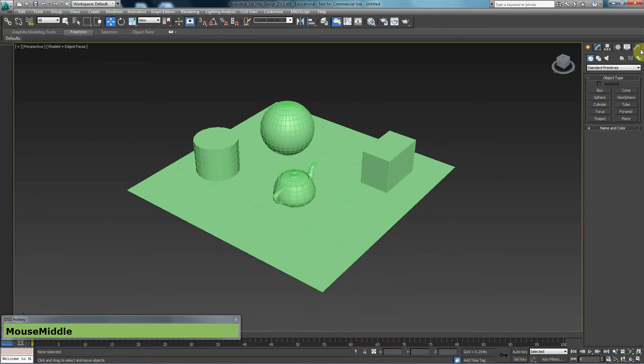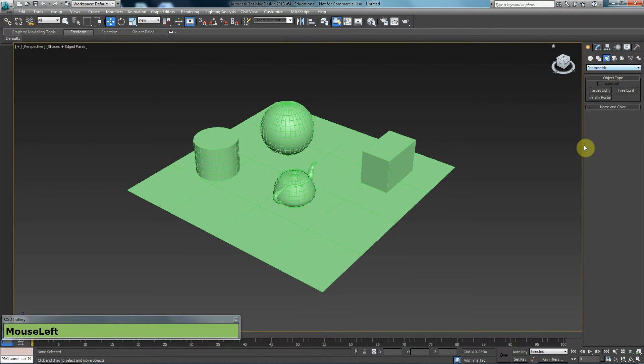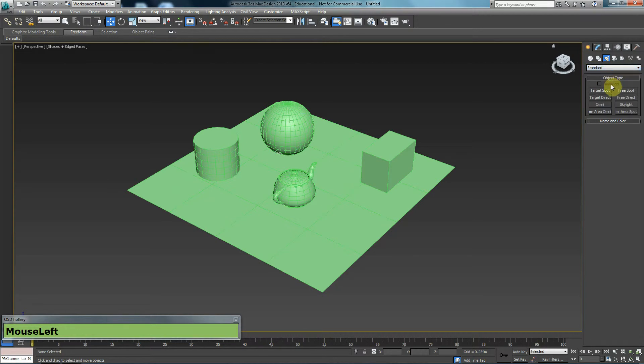In order to create a light, you need to go to the create tab, go to lights and here you can choose a light to use. In this case, we're not going to be using any photometric lights. We're going to be using standard lights. And you have different types of lights that you can use. In this case, I'm going to create a skylight.